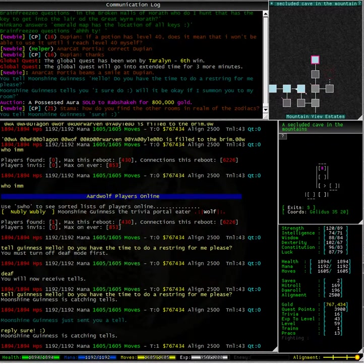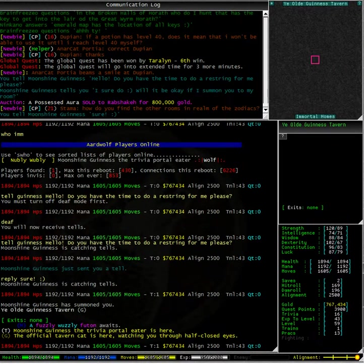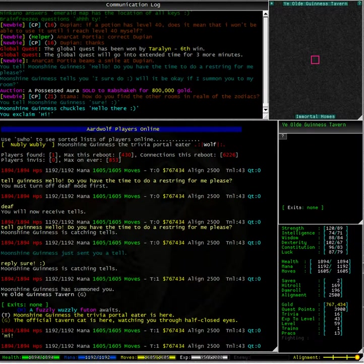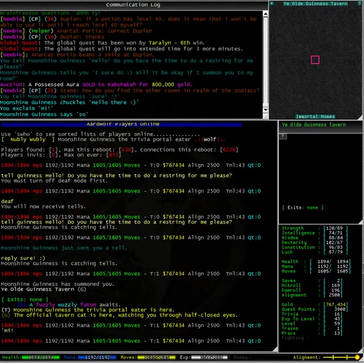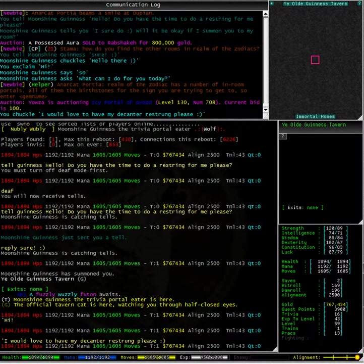I am rather excited, I am getting summoned to one of the immortals homes. Oh and here we go, the map has changed, in fact it is gone, completely blank.